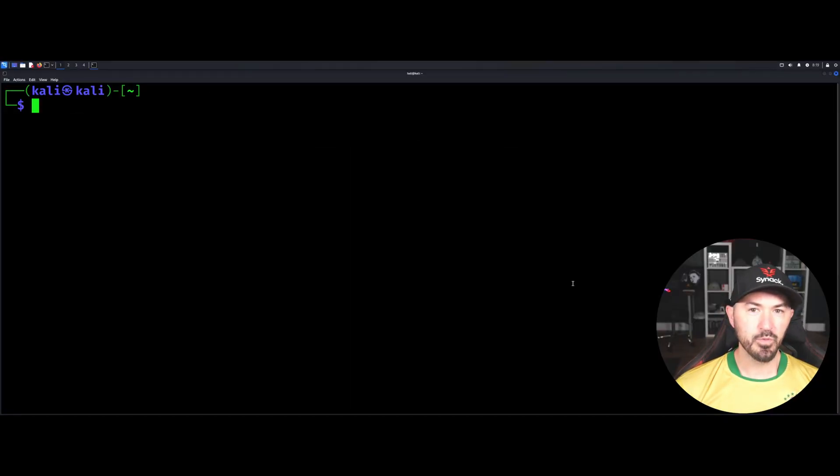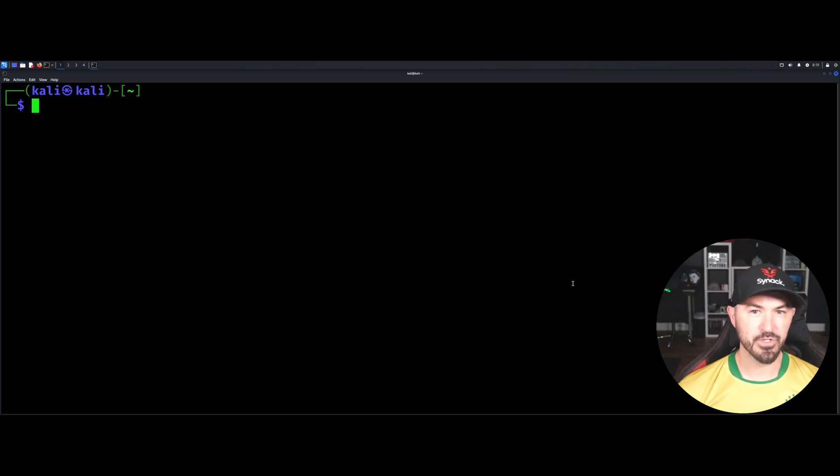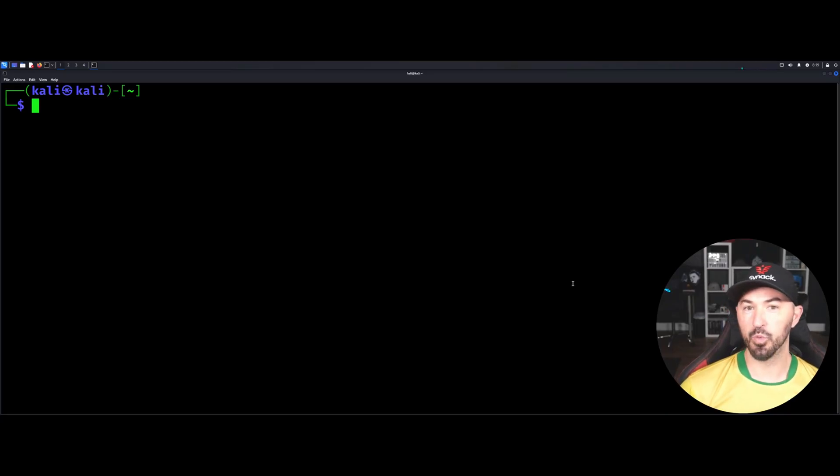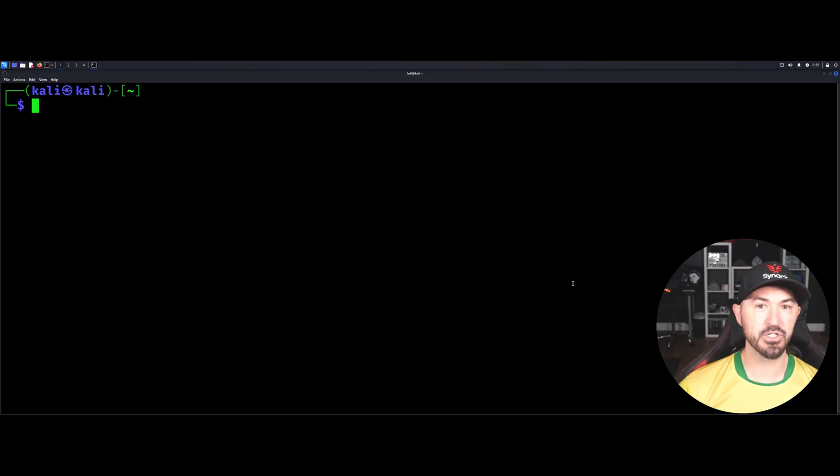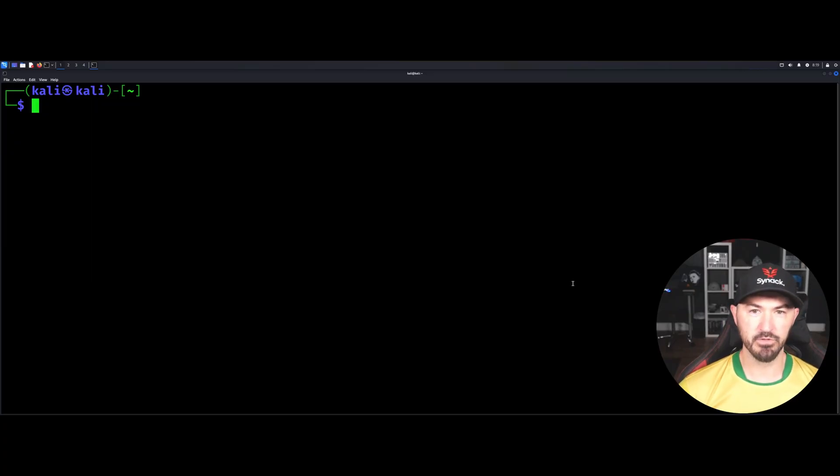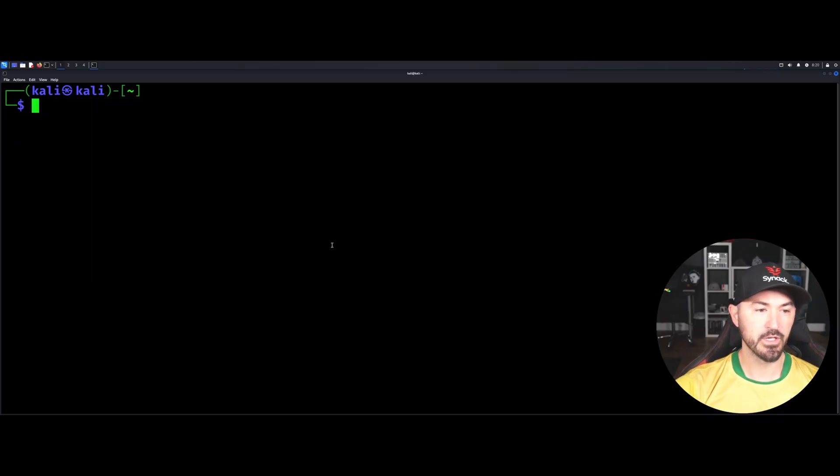Hey what is up everyone, welcome back to another video. In this video we're going to be setting up Kali Linux labs. So if you want to get into web application pen testing, this video is for you. I'll show you how to set this up, installing and get it going. So if you guys are new to the channel, please like, subscribe and share. Let's get into it and have some fun, shall we?